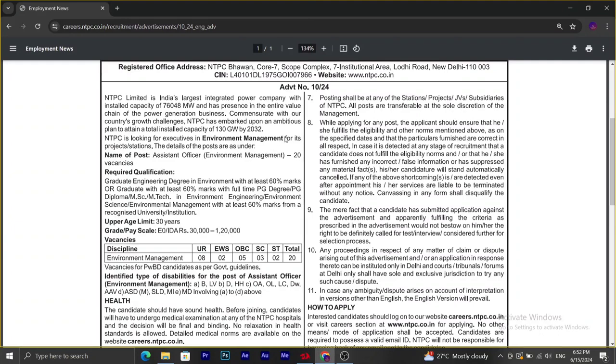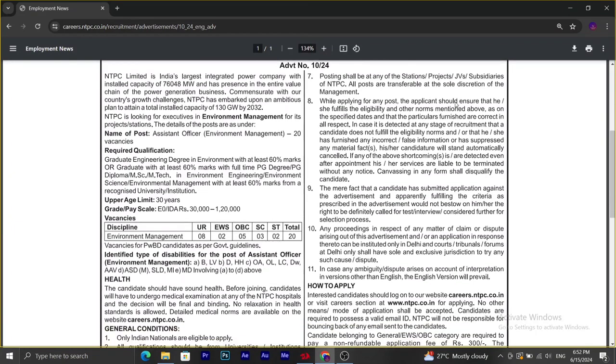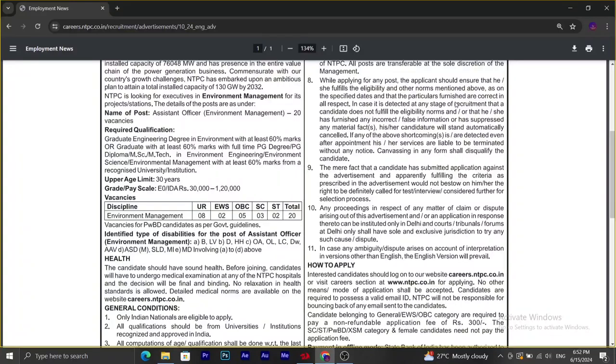Regarding the posting, it shall be at any of the stations or projects. Before applying, we have to fulfill all the eligibility criteria that they have mentioned.